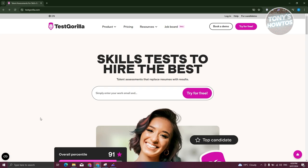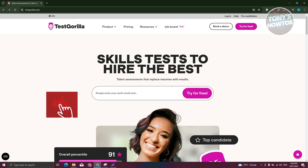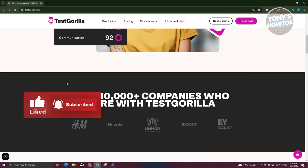The first thing we need to do is go to the official website, which is testgorilla.com. From here, TestGorilla offers skill tests to help you hire the best for the job. You can navigate the website to explore its features.